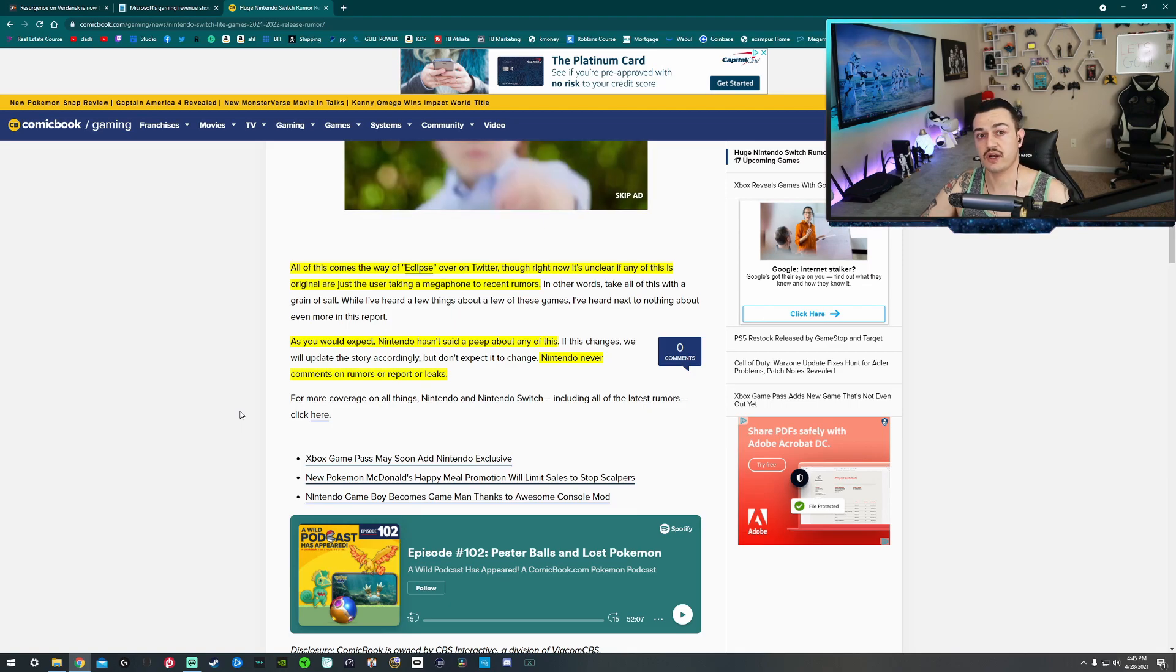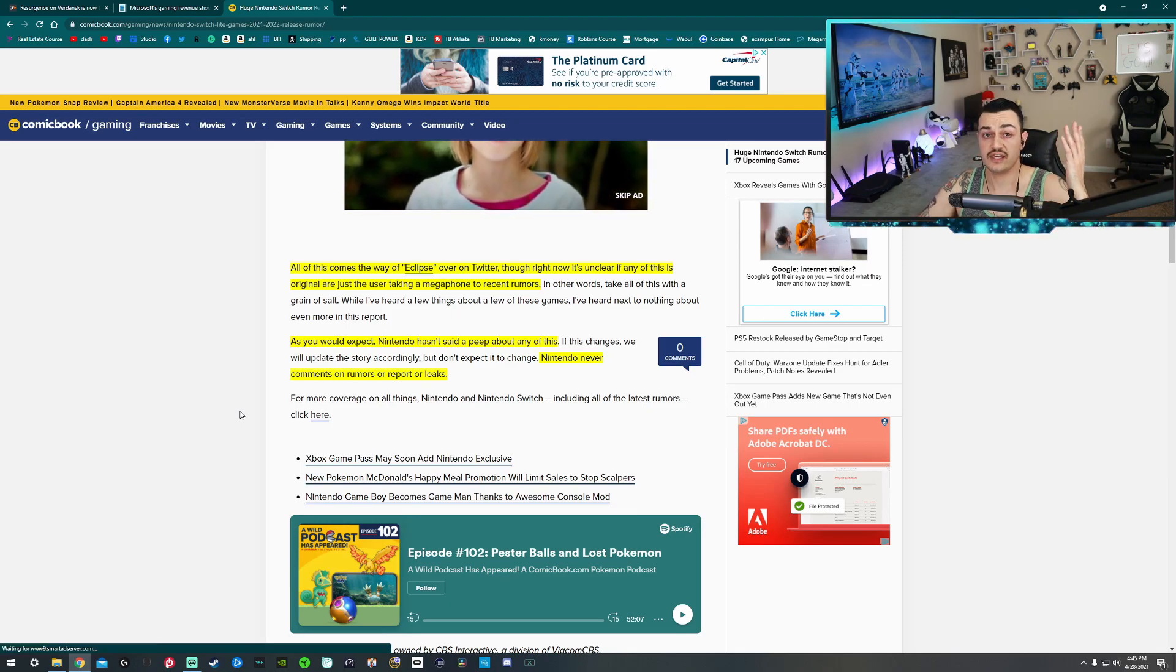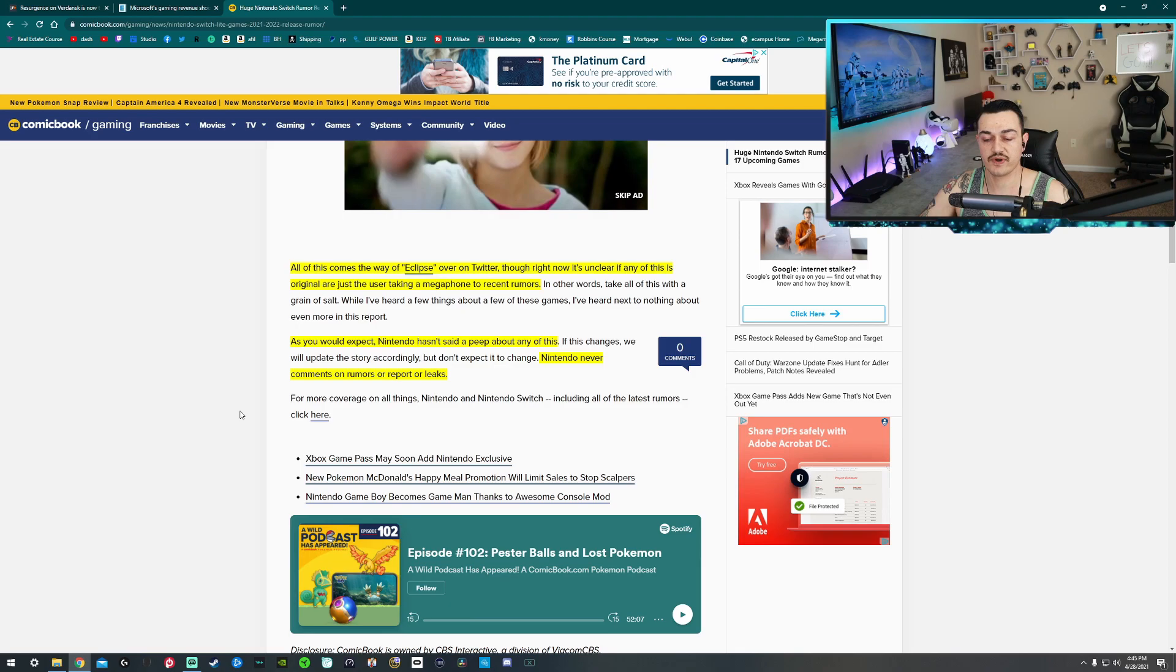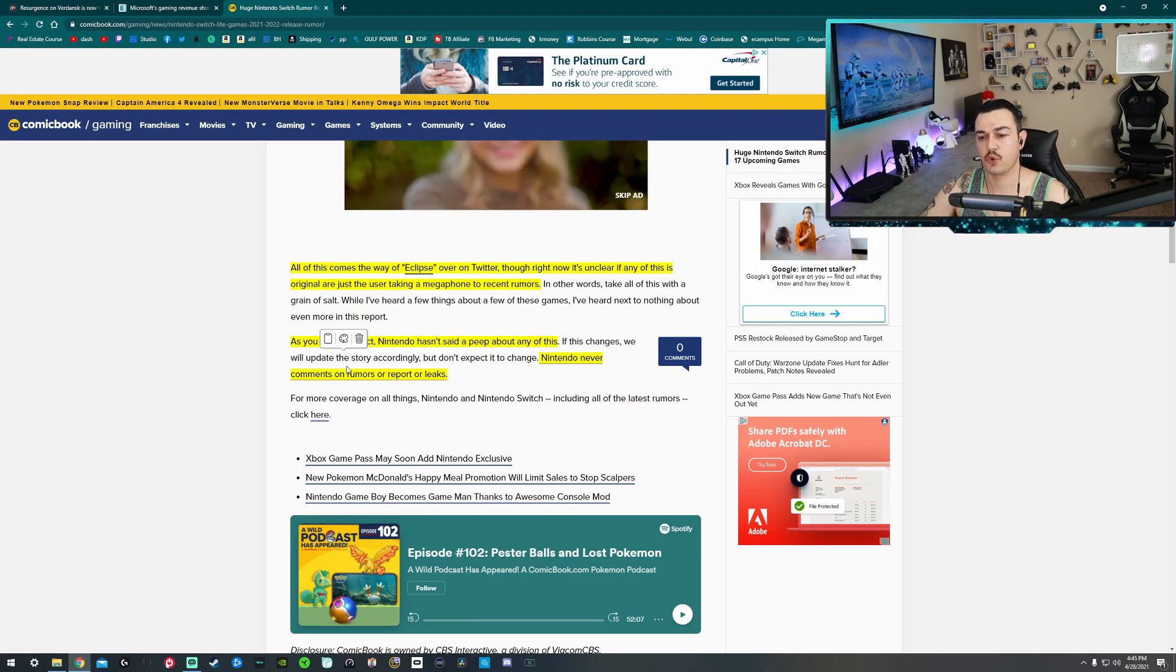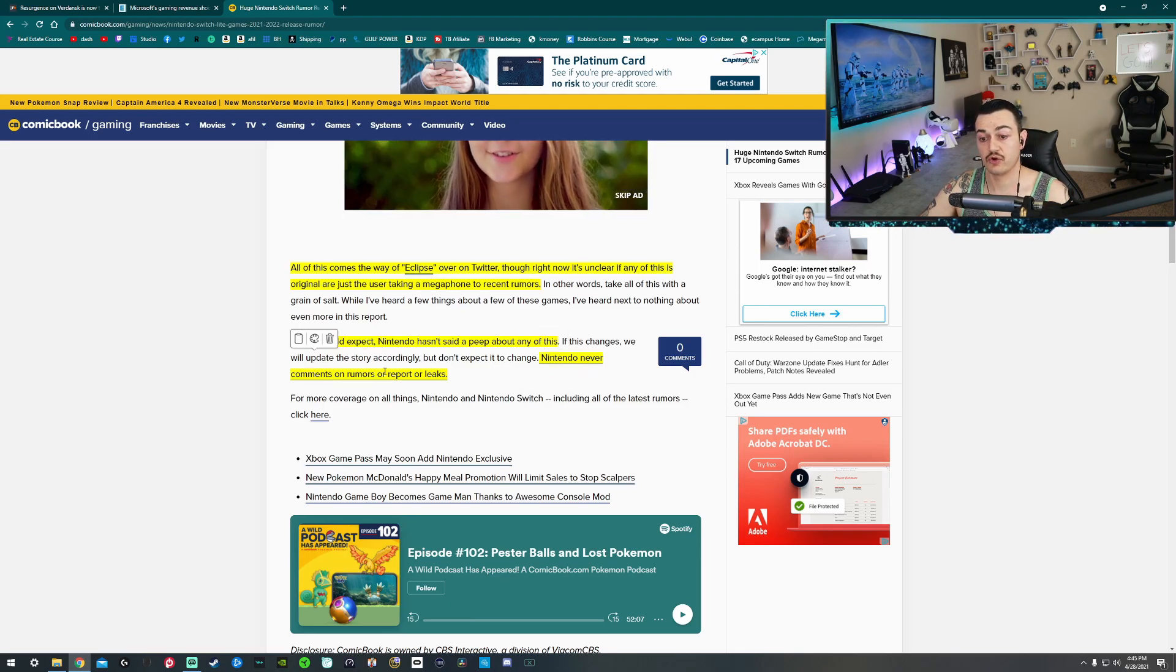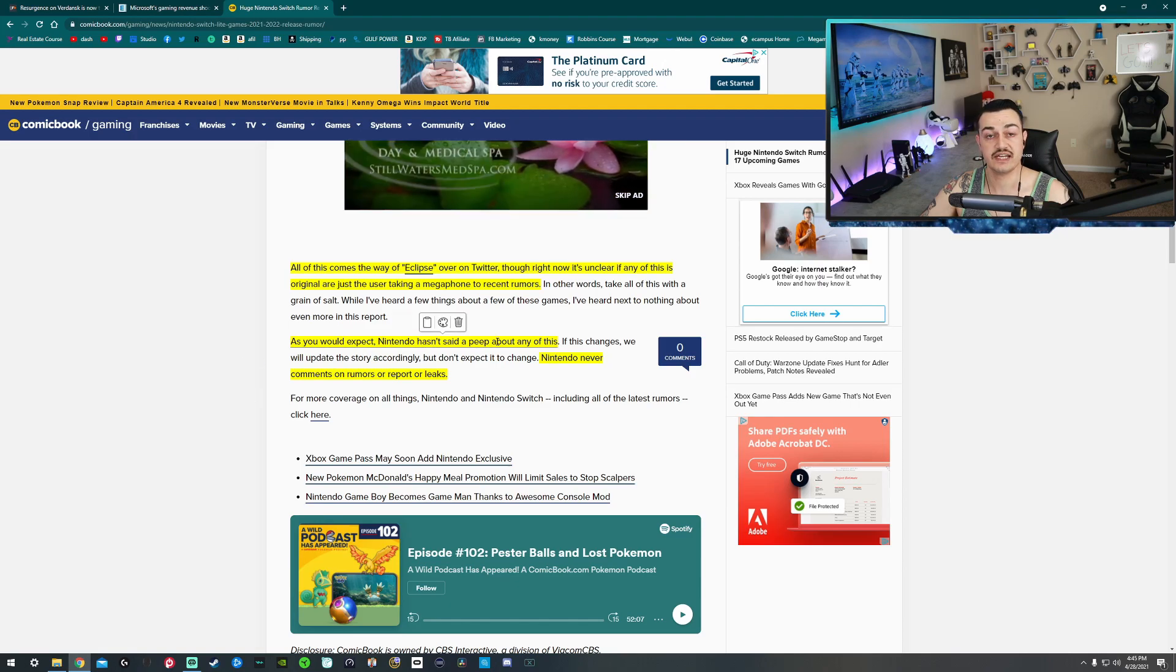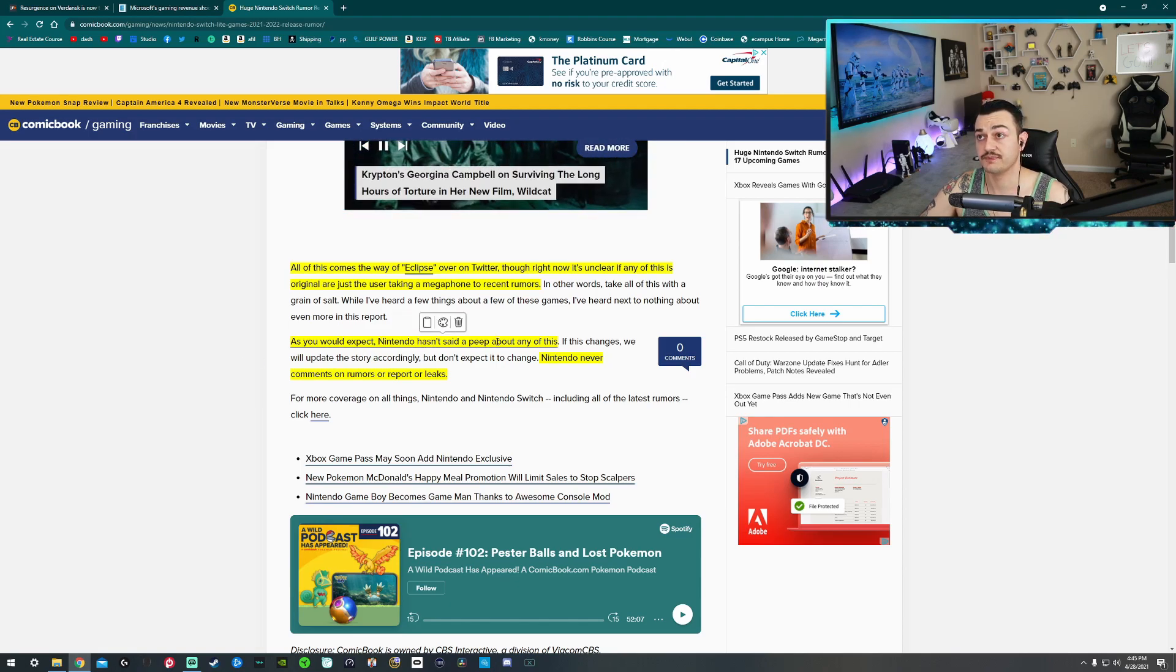Especially if a lot of these are going to be playable on the Switch, Switch Lite, and the future generation of the Switch, which of course Nintendo never commented on that, as they don't comment on rumors, leaks, or reports. And they haven't said a peep about any of these rumors here, and they're not going to. We wouldn't expect them to.